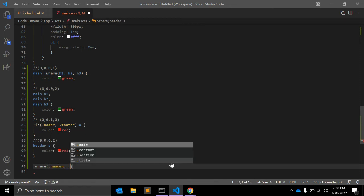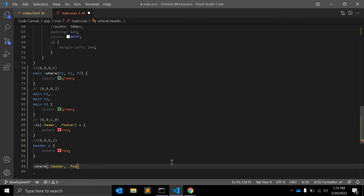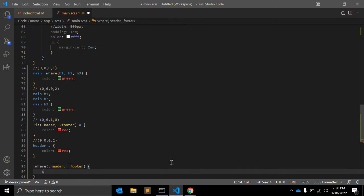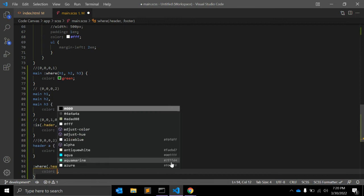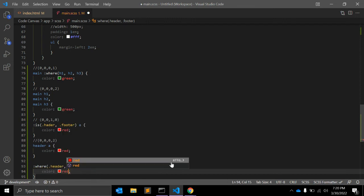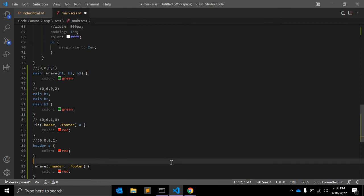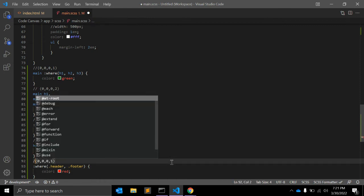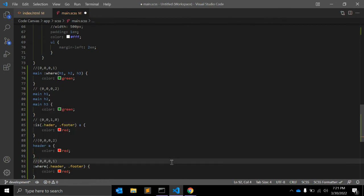that only has a specificity of 0, 0, 0, 1. So my override will work.